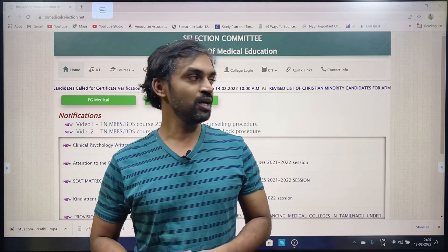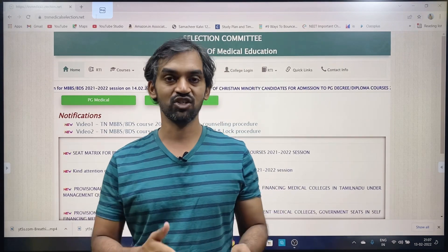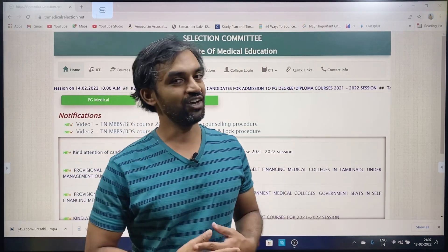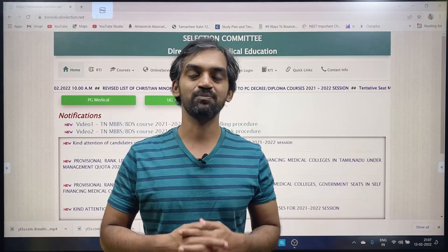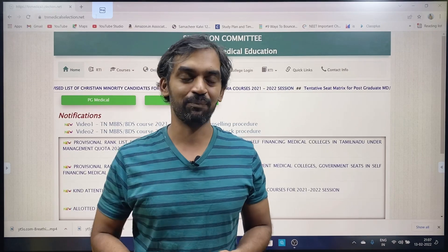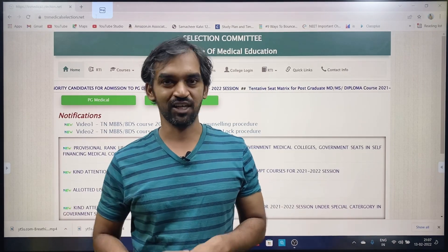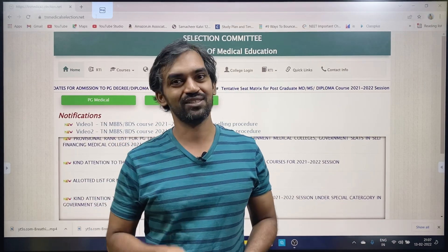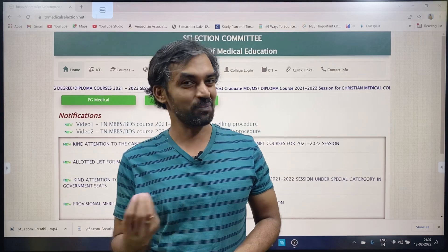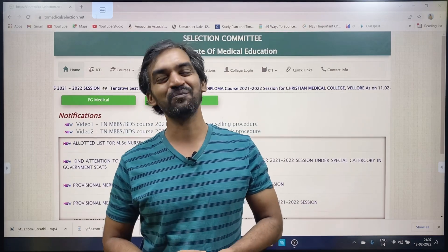The certificate verification list and the extension of round will be released. I will be waiting for it to be released. This is a kind request to TN Medical Selection — we will be waiting for you.